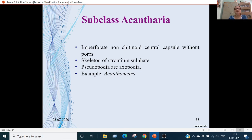Subclass Acantharia: the central capsules are imperforated and non-chitinoid with no pores. The skeleton is made of strontium sulfate crystals. The pseudopodia are axopodia. Example is Acanthometra.